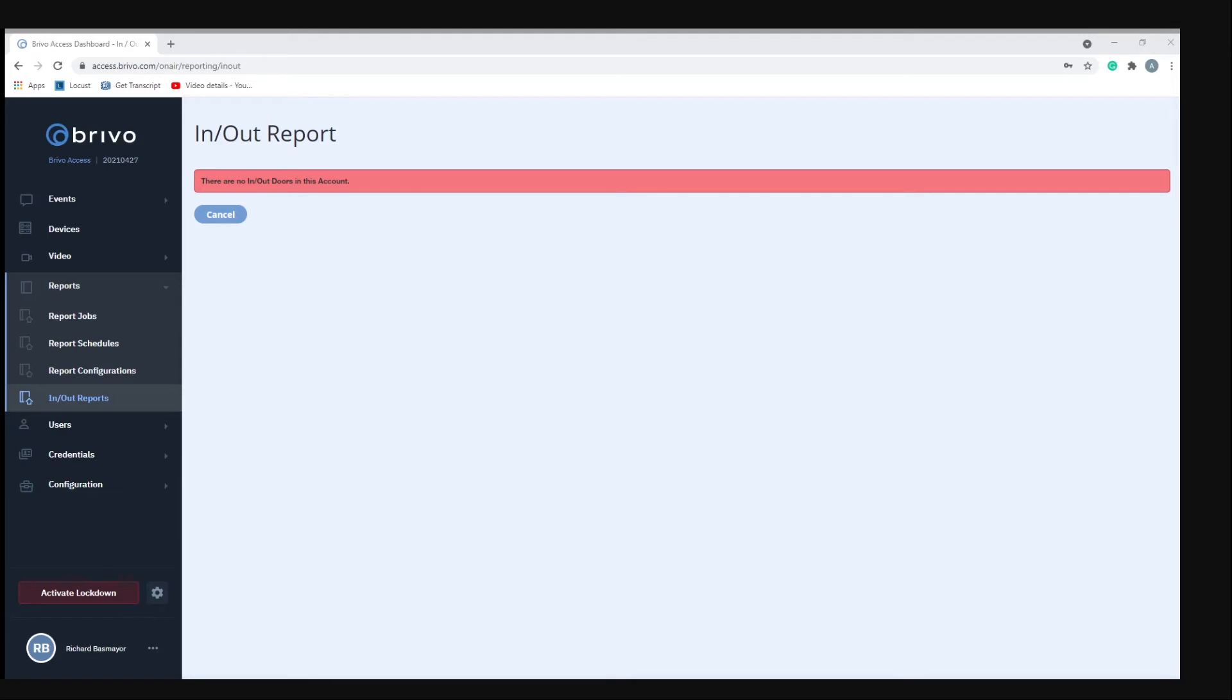Also under reports is the in and out reports. Our testing site doesn't have any in and out doors on the account, so I can't really show you that right now. But in and out reports enable you to identify which users have gained credentialized access to a site, which is in, and who amongst that group has used the credential to leave the site, which is out. For the purpose of the report, a user cannot be out on any given day unless he or she was first in. In other words, if the user has not accessed the site on the day of the report, he or she will not be listed as out. Rather, that user's name will not appear on the report at all.